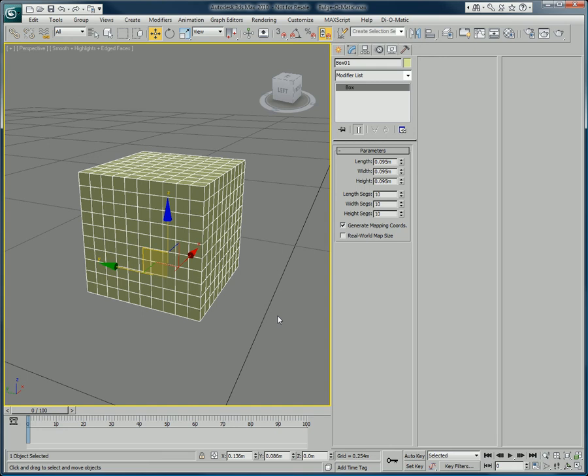Bulge-O-Matic is a freeware plug-in we have developed here at Di-O-Matic to make deformations in your scenes. It is a free modifier that we developed in the early years of the company.